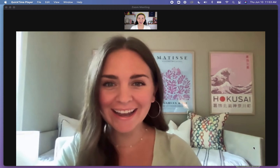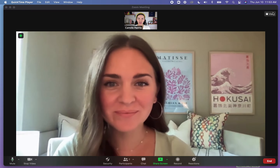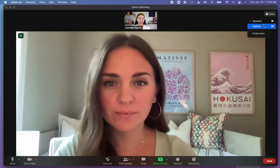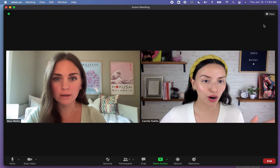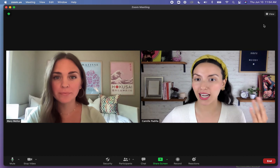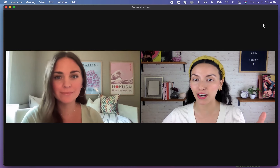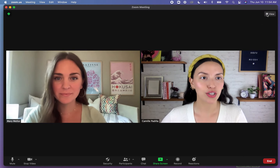Hey everyone, it's Camille and here's my hot take on looking at yourself on Zoom. Now let's say you're in gallery view — you're going to be tempted to look at yourself, but your audience member just thinks you're looking at some random corner.